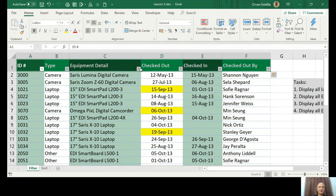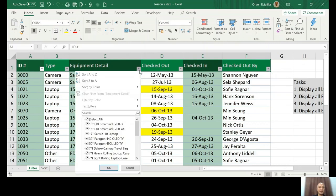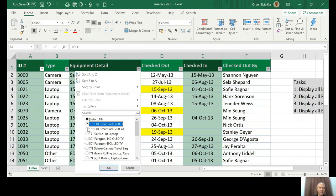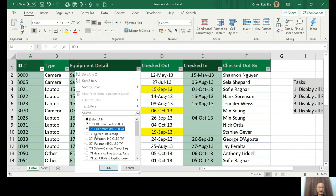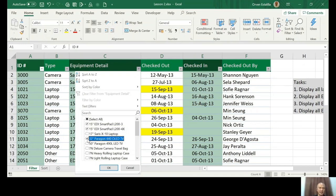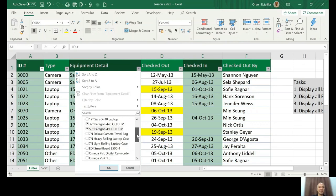When you click filter and you remove select all, you can actually one by one select that item that is not manufactured by Saris. So it's like the third item, 17" Saris X-10 laptop. So you will not select that, so you select the others. Again, but this is basic filtering. So that's what we want to avoid.